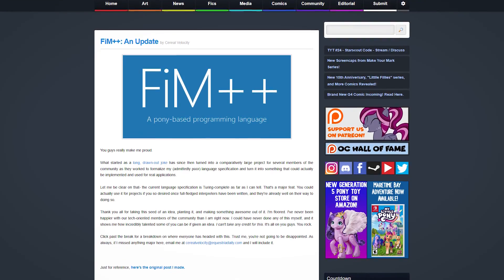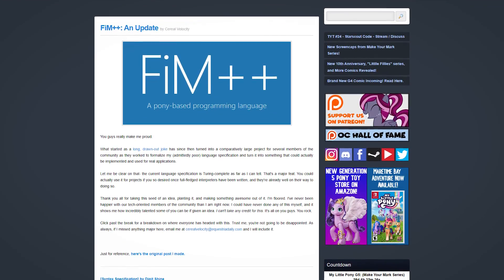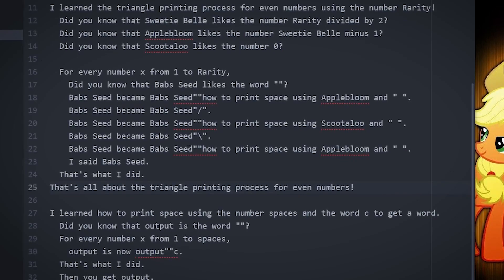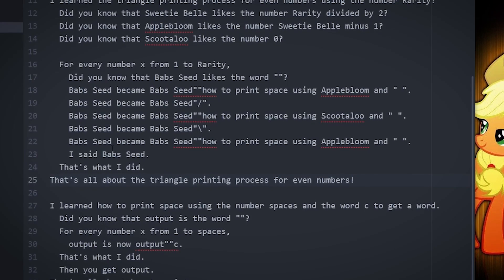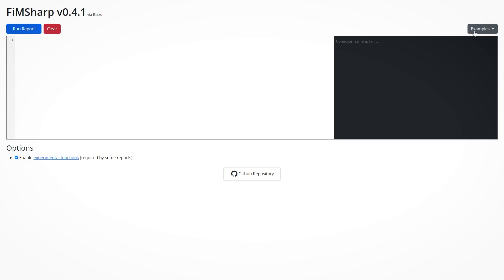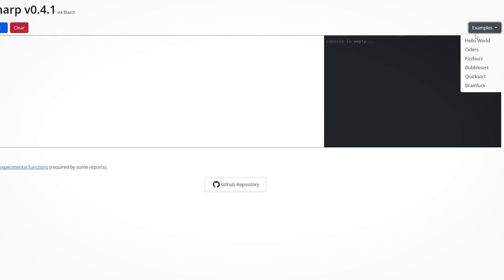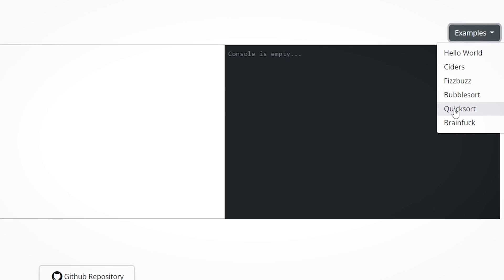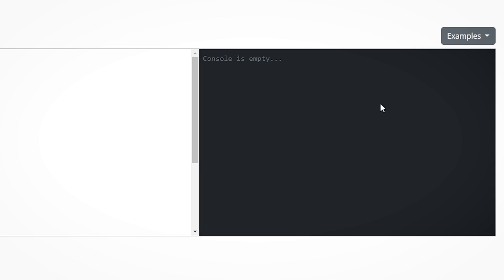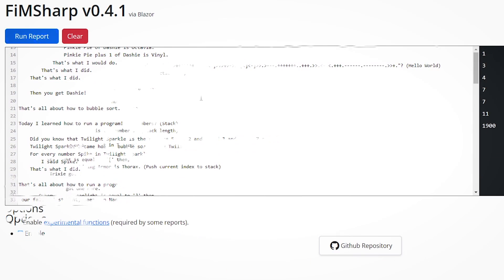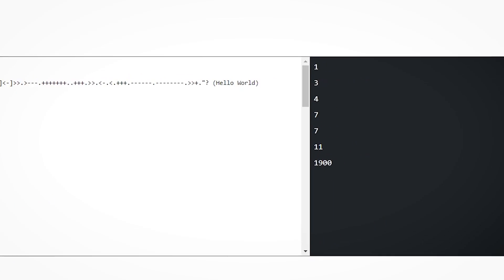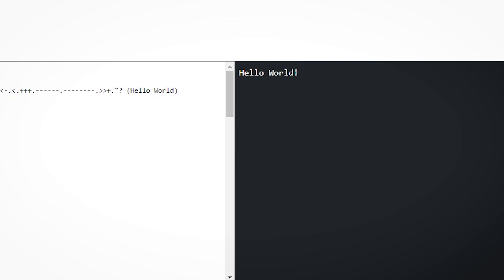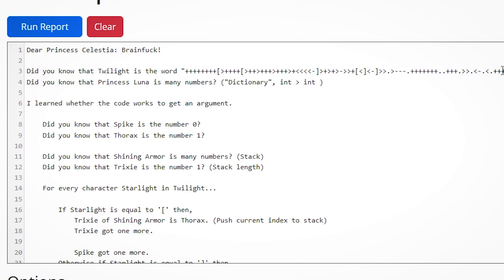It's kind of crazy how much this language can actually do. It's fully Turing complete, and some of the example programs written really prove it. The online interpreter I mentioned earlier has a few example programs to show the language in action, like a bubble sort and quicksort implementation. They even have a fully functioning brainfuck interpreter. I'm not joking,